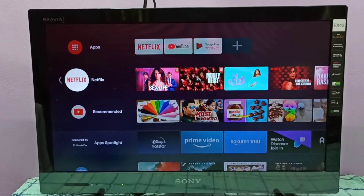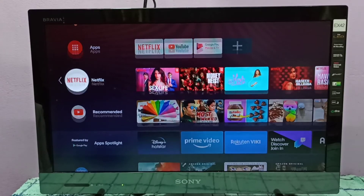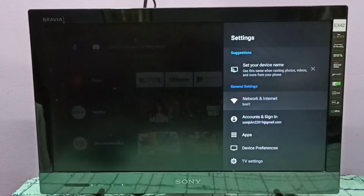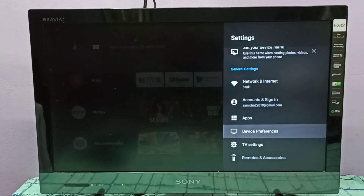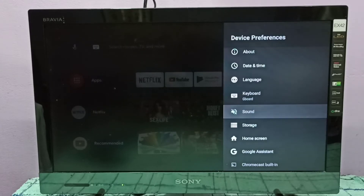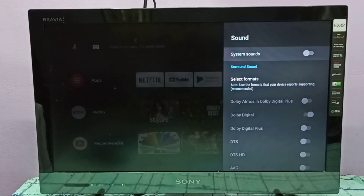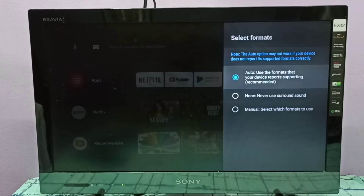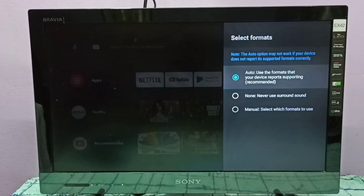Hi friends, this video shows how to enable Dolby TrueHD. First, we need to select Settings in the top right corner, then select Device Preferences, then select Sound, then select Select Formats.